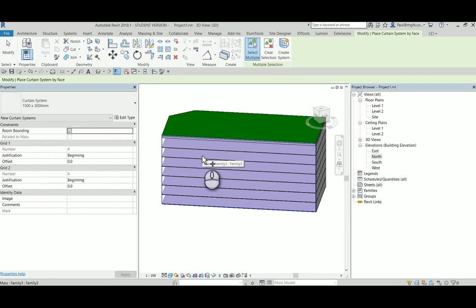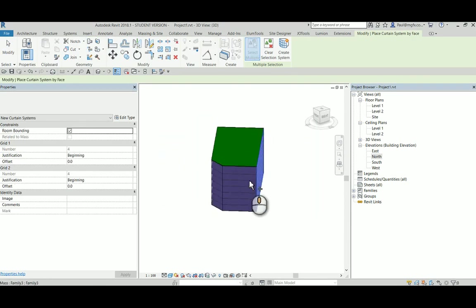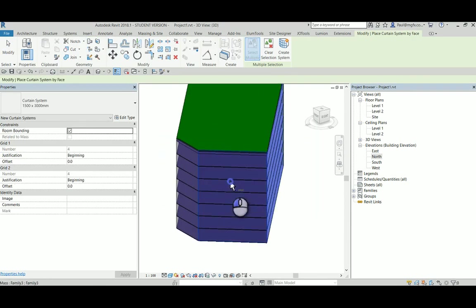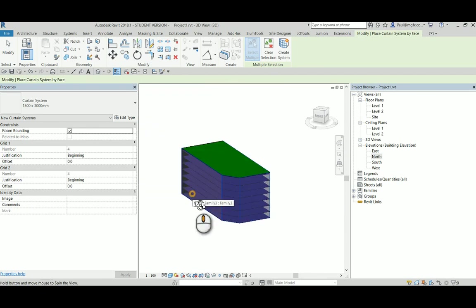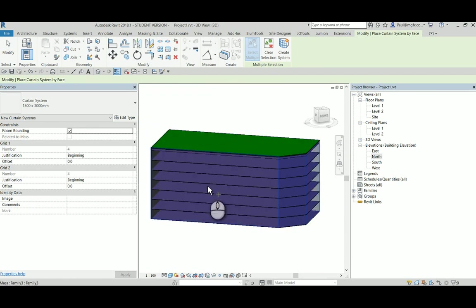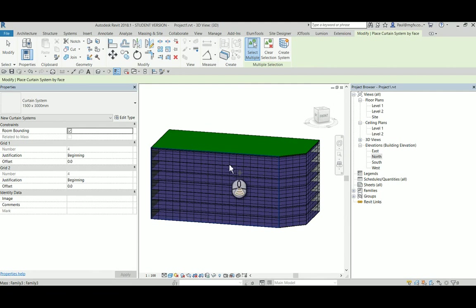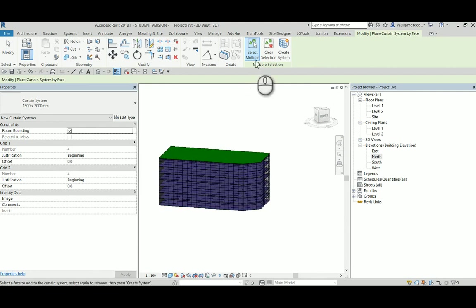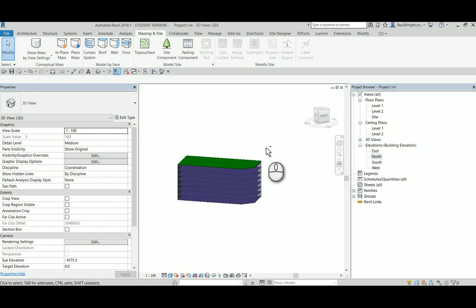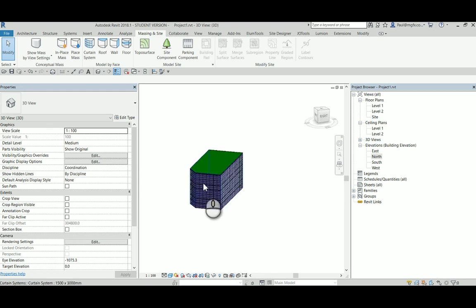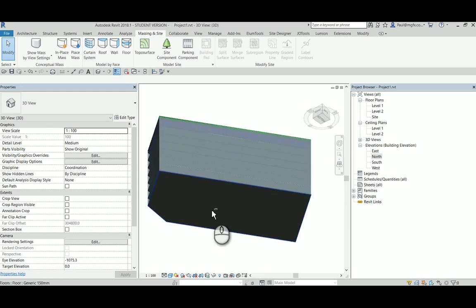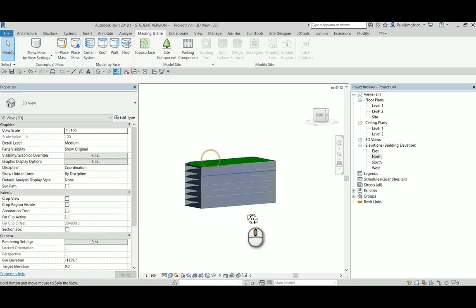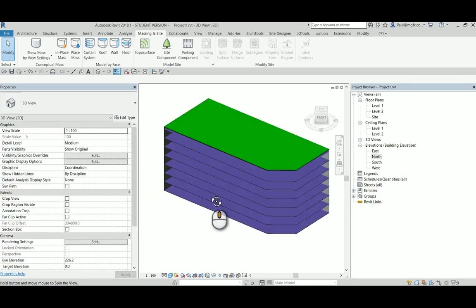We can also create curtain systems. There we are creating the curtain system. So very quickly one can build up an idea according to which the shape and the function of this building will work.